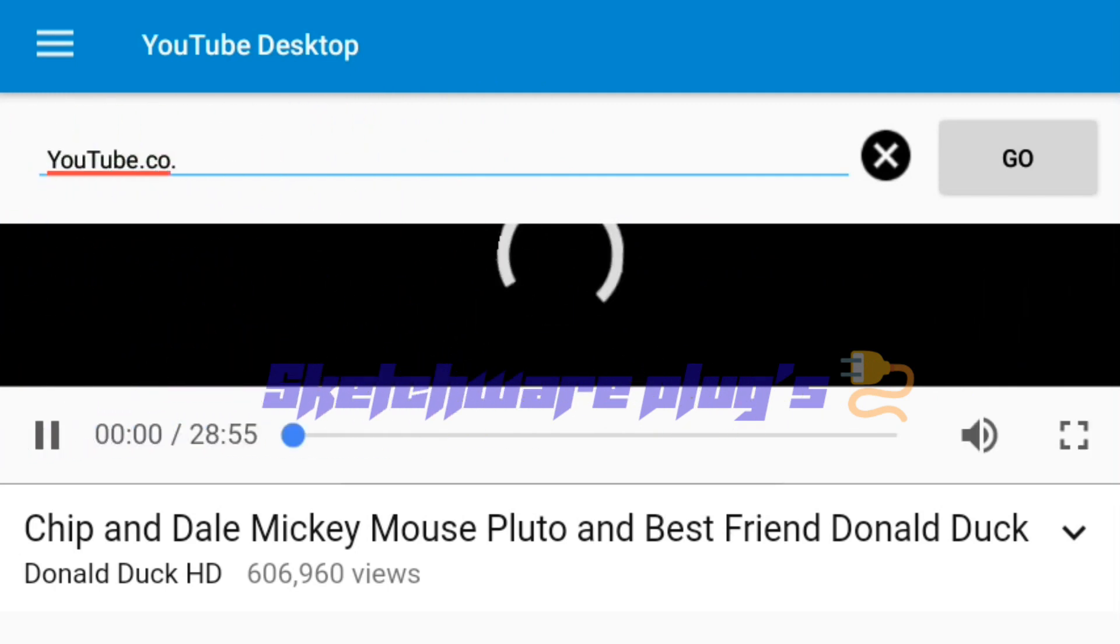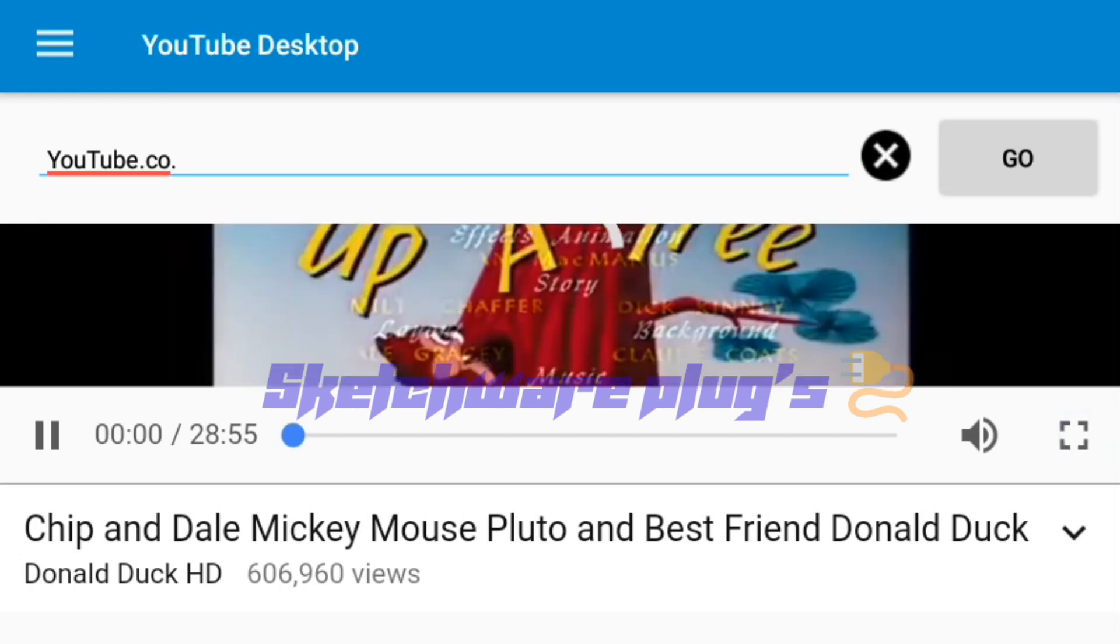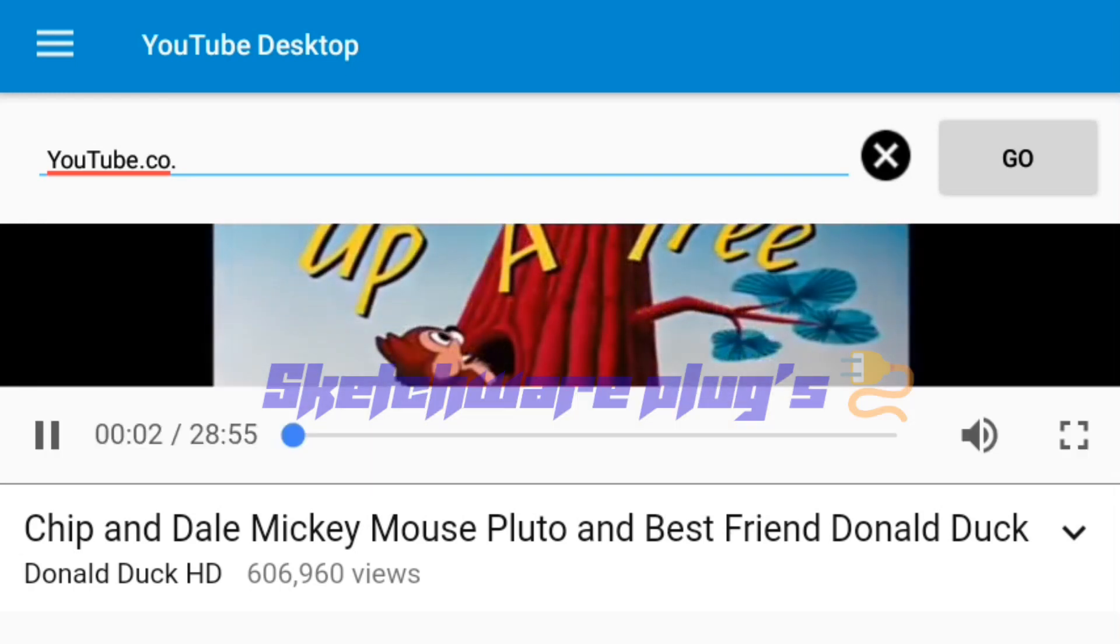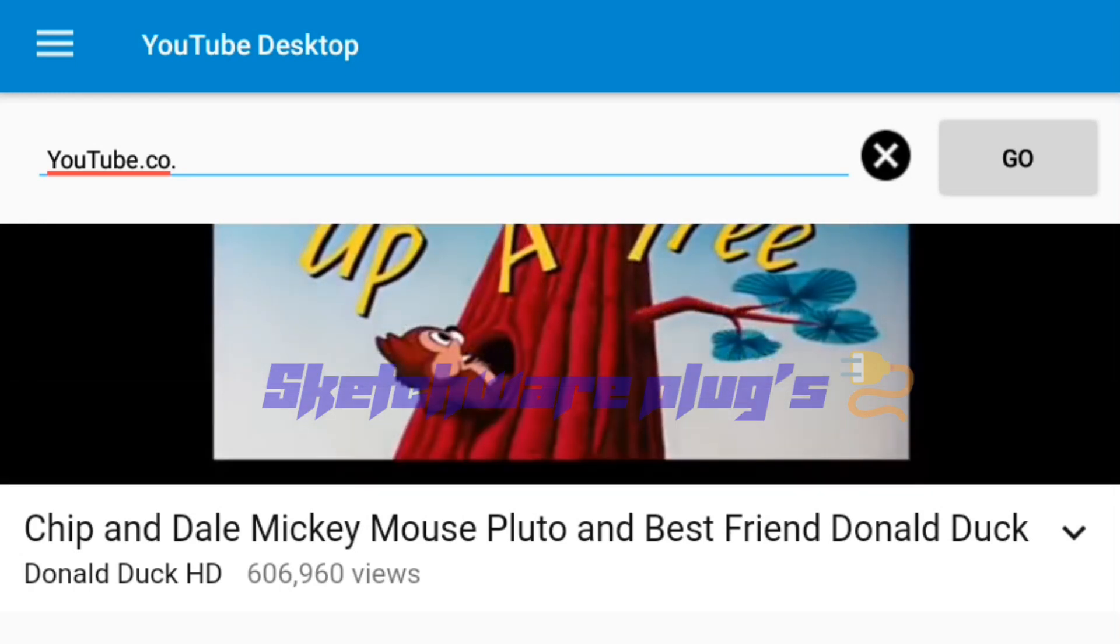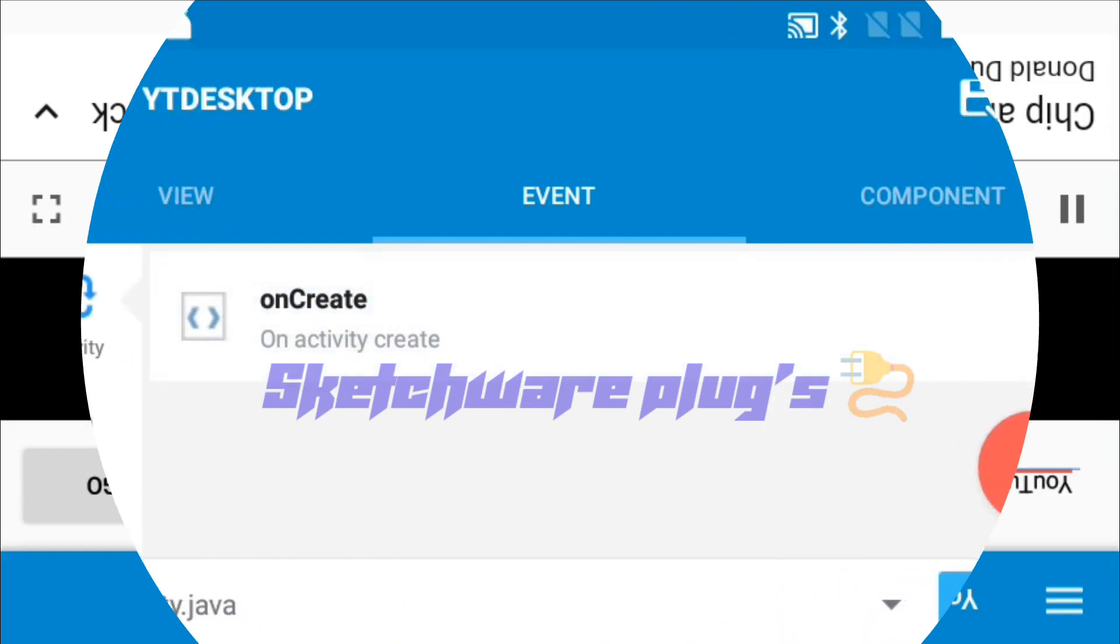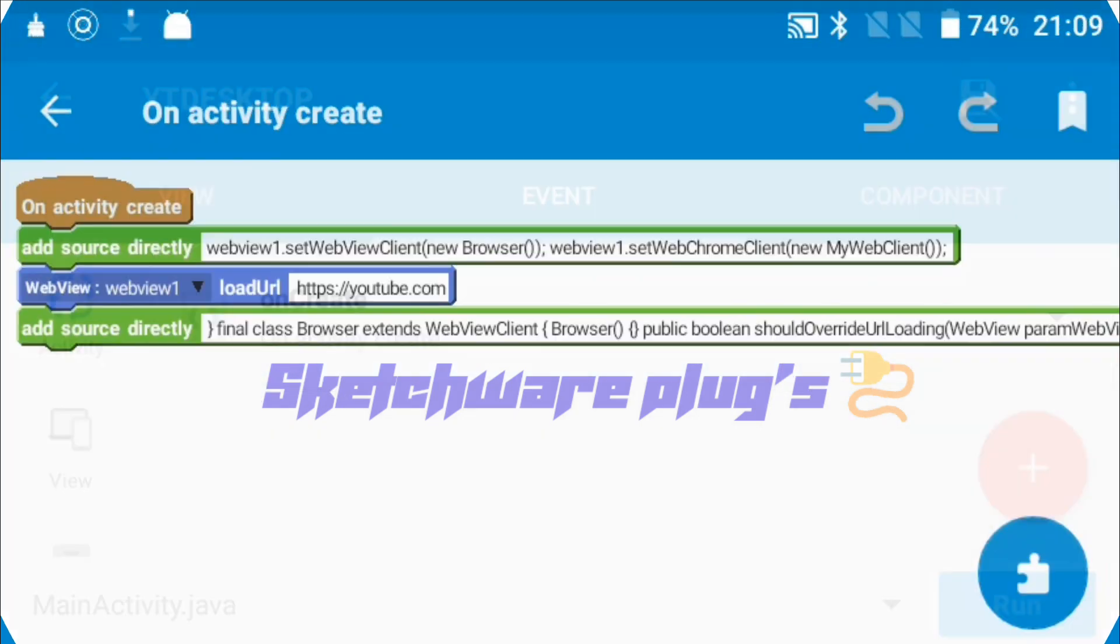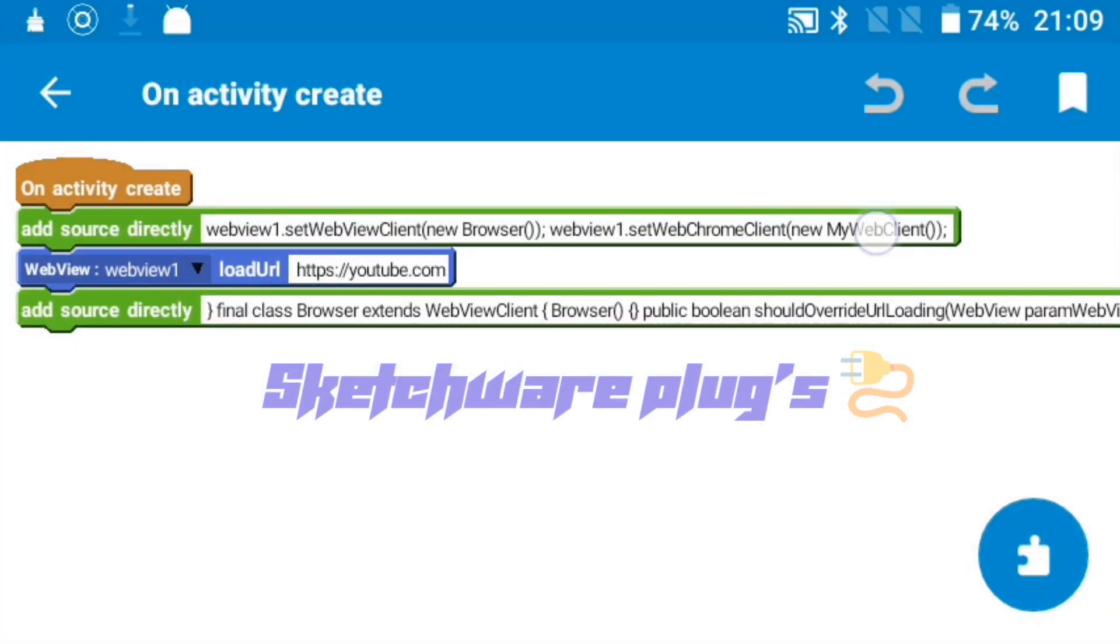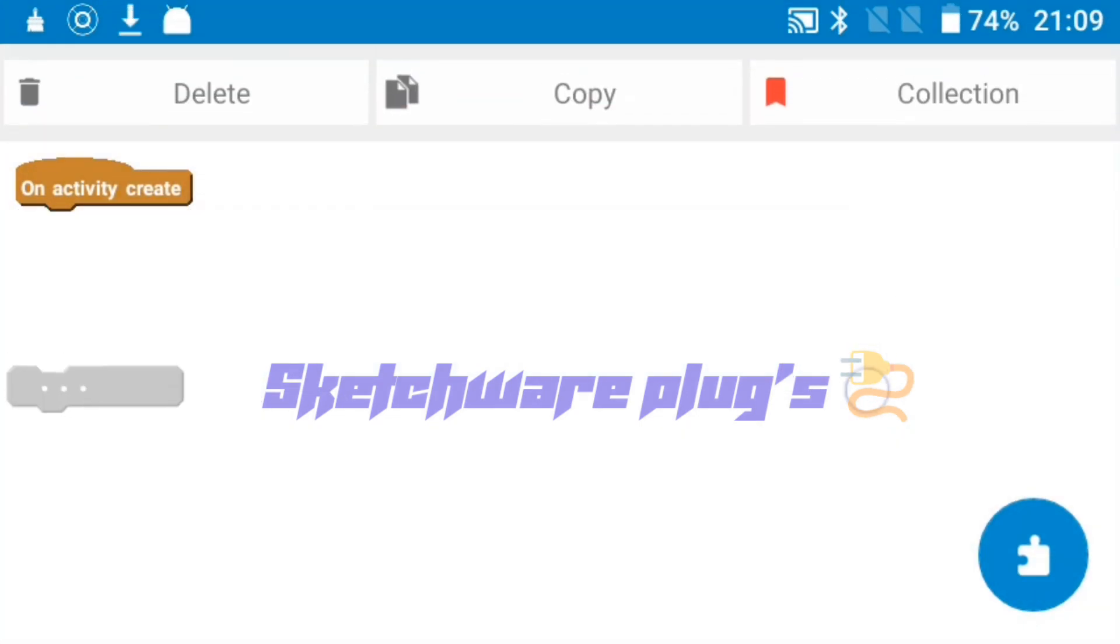Let's get started. Please don't skip any part of the video, otherwise you cannot get fullscreen option in Sketchware browser. Go to event section of Sketchware and then click on onCreate.